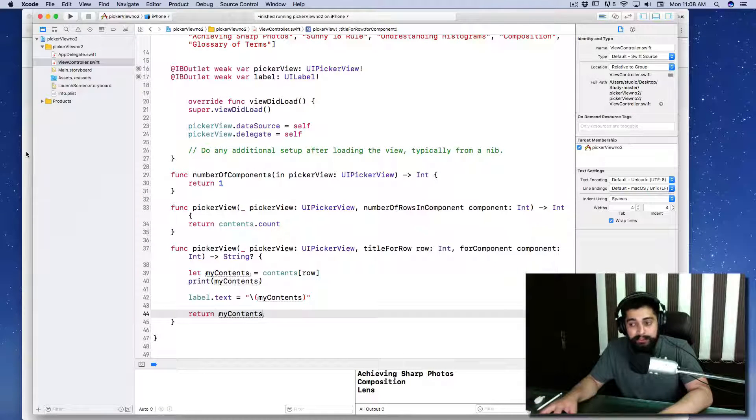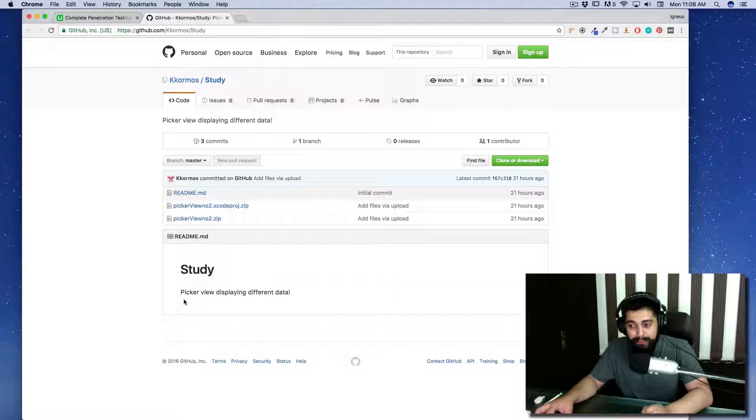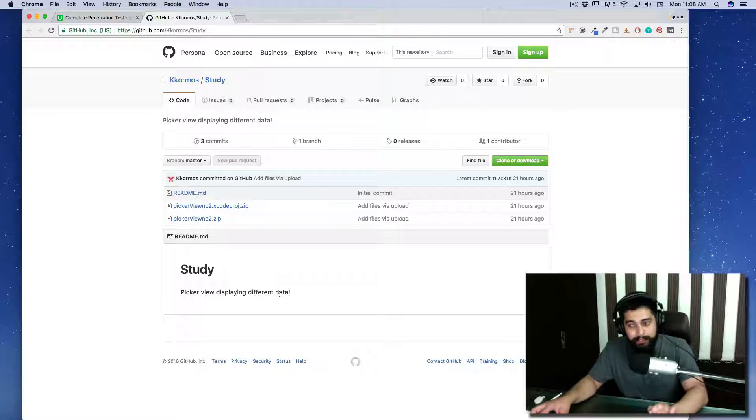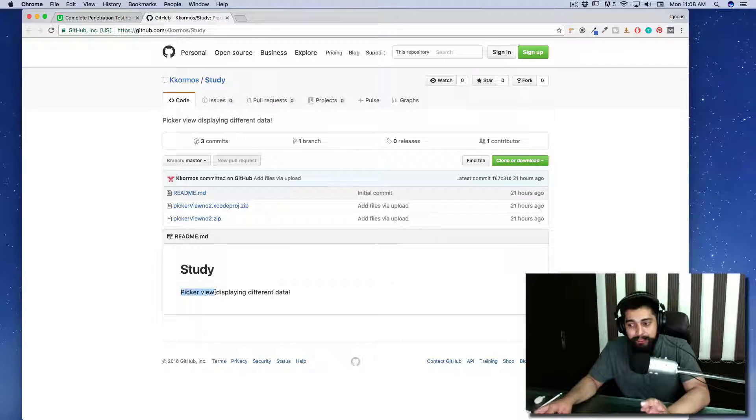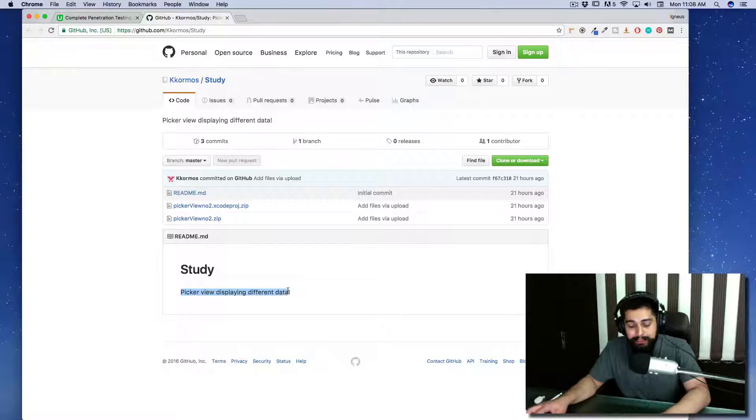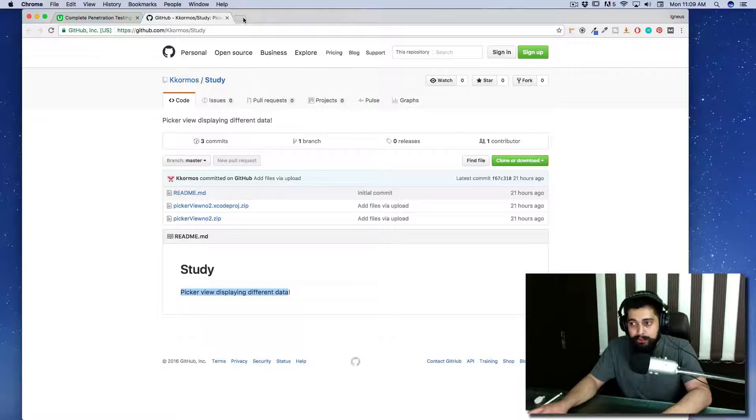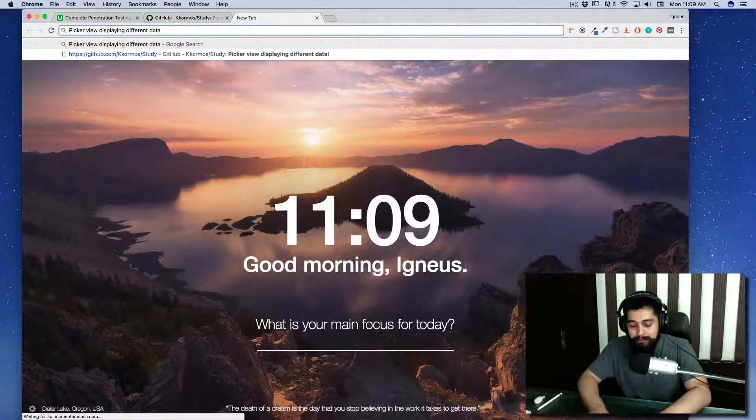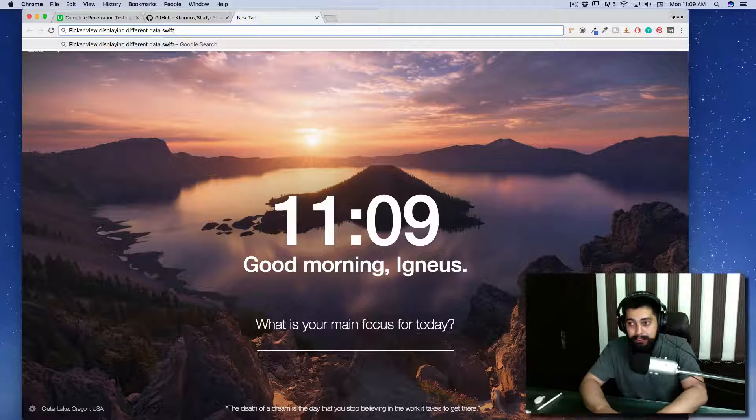It says 'picker view displaying different data.' You have done a pretty good job because that is exactly what I'm looking for. I'm going to copy-paste and add some keywords like Swift and iOS 10 in front of it so I'm getting better results.